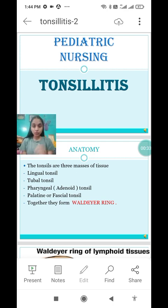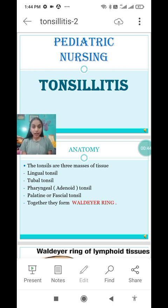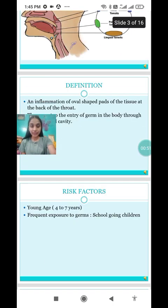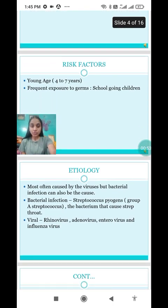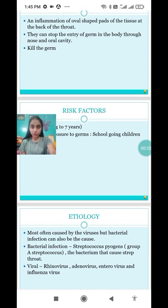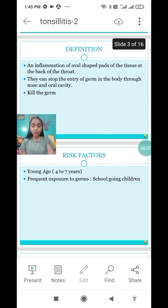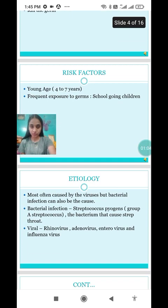First of all, let me give you a quick review regarding the topic. Tonsillitis is the inflammation of the tonsils. Tonsils are the glands that protect our throat. The main function of the tonsils is to stop the entry of germs into the body through the nose and oral cavity, and to kill the germs.